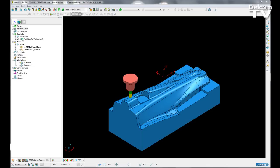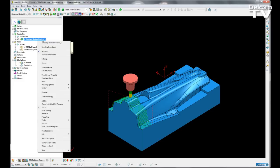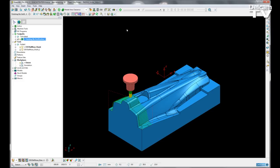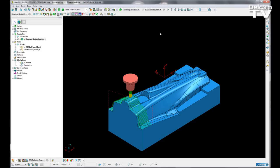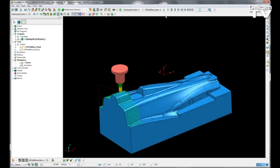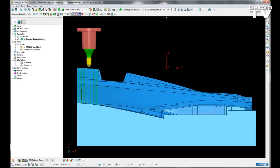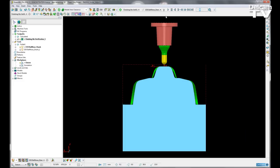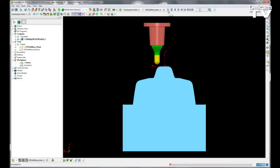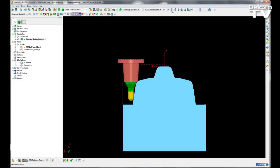So if I activate this toolpath, right click on it and simulate from start. Let me just slow this down a bit and take a view from the end and then I am going to hit play.